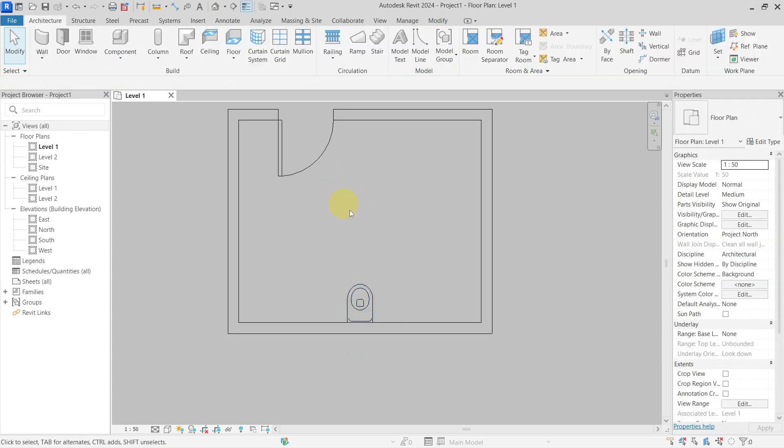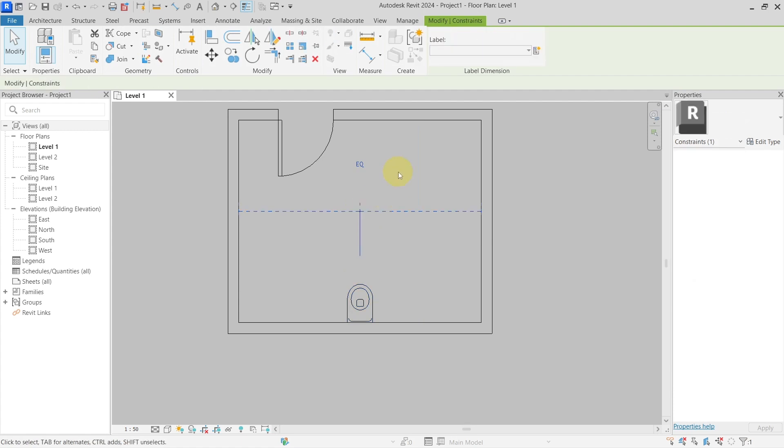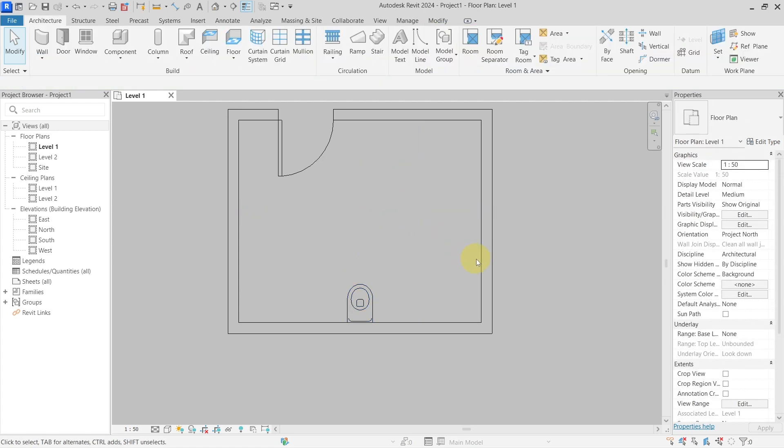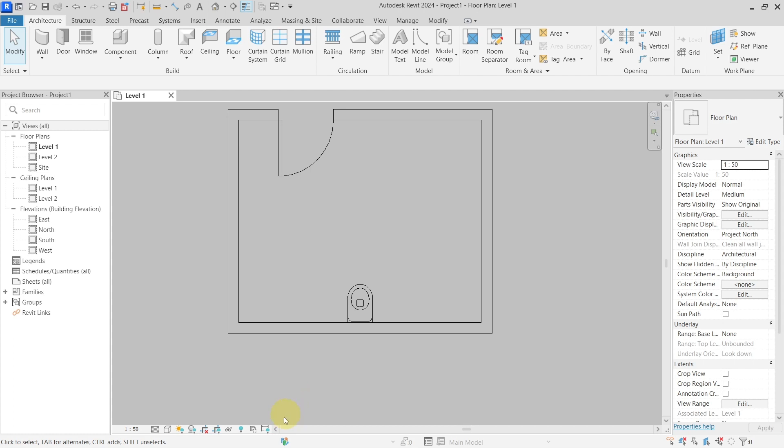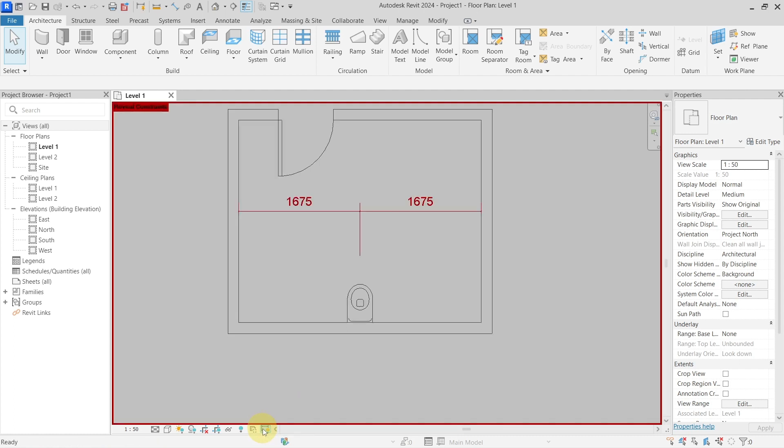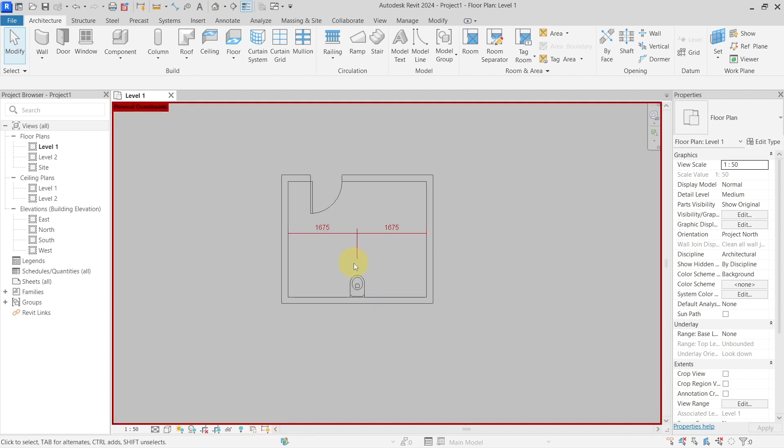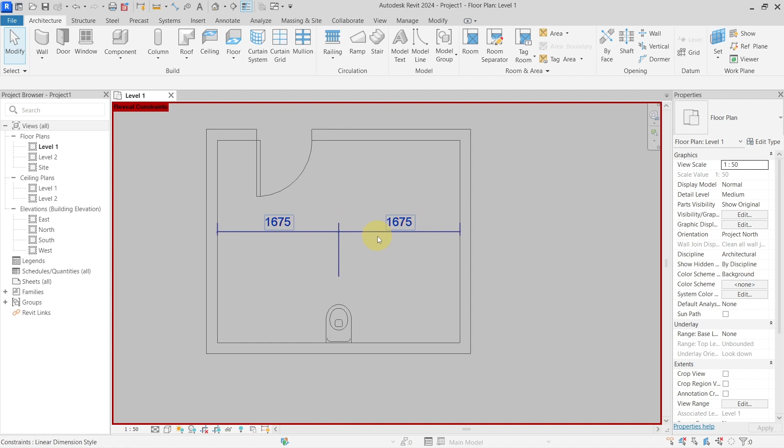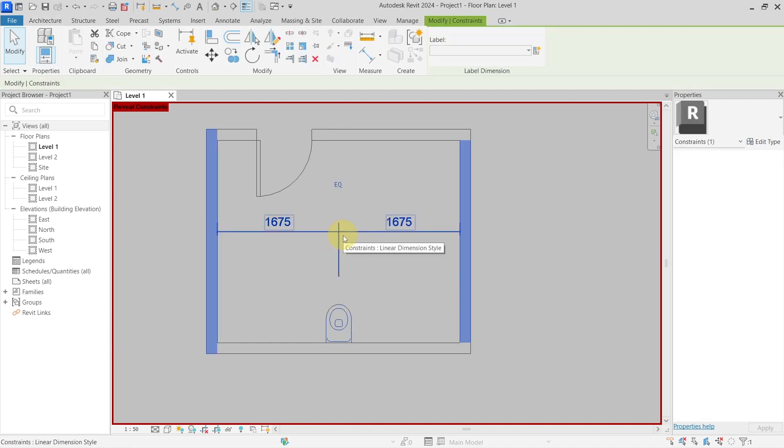But if I want to remove these constraints now, it is sometimes hard to do it, and there is a button here for these situations which is called Reveal Constraints. Me personally, I'm using this a lot for troubleshooting when something in Revit is acting in a way which is not supposed to. I will hit this reveal constraints button and it will reveal the constraints in all of the project. Now you can see my equality constraint here, I can select it and just delete it.